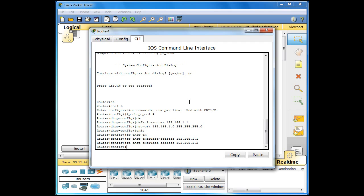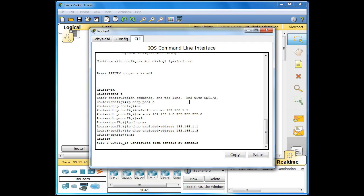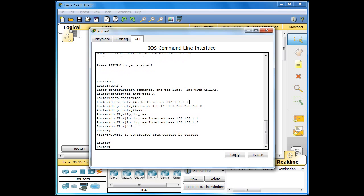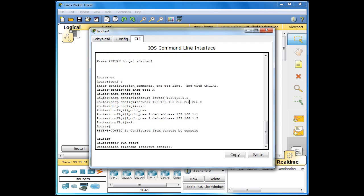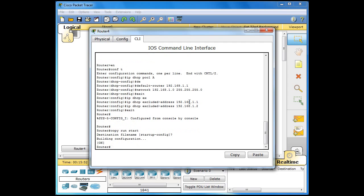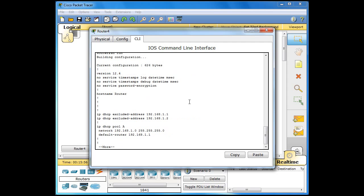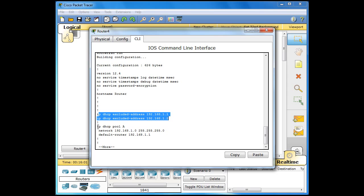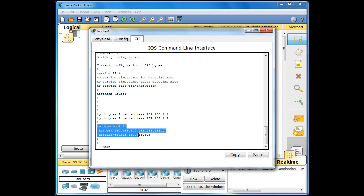Ok, that is it for setting up DHCP. What we can do now is just exit down a level. Save our running config. Copy, run, start. And just do a quick show run. And as you can see our excluded addresses are there and our IP DHCP pool is there.